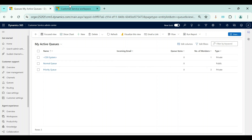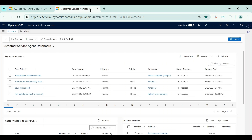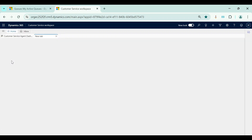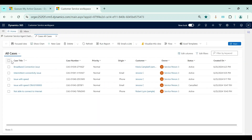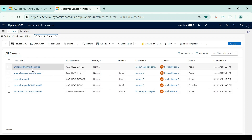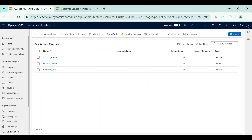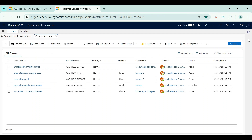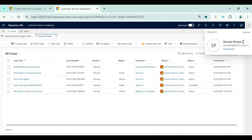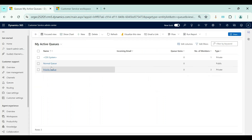Now we will move to a case and assign it to one of the queues. To access case records, we need to go to the Customer Service Workspace app. From there, select Cases. I currently have five cases. I will assign one case to Priority Queue and another to Normal Queue, then we will see how queue items are created.